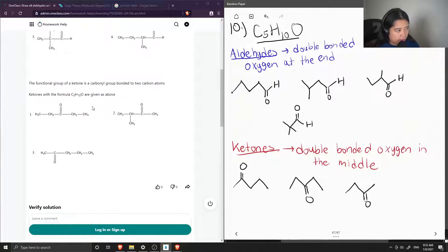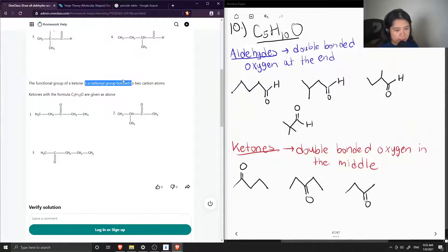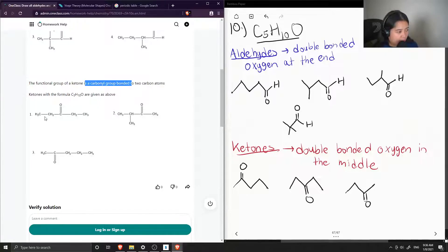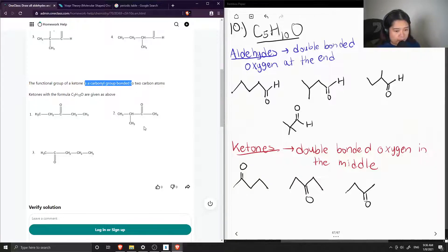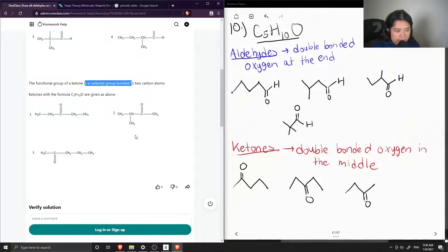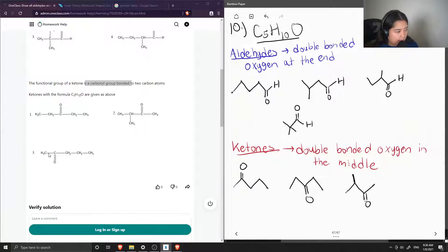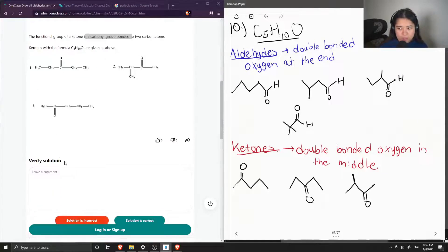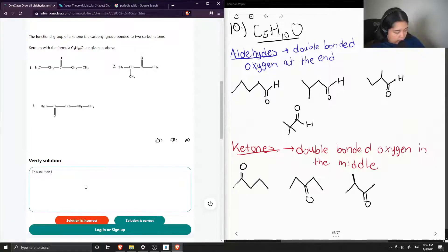For all the ketones, the functional group of a ketone is a carbonyl group bonded to 2-carbon atoms. So it's in the middle. Ketones with the formula C5H10O are the following. So this is the one that's right in the middle. This is the one where you could have a 4-membered carbon chain. Oh, I forgot to draw. With an additional methyl group so that you could have 5 carbons. And then lastly, you could also just have a ketone on the second carbon of the chain. So this solution is correct.